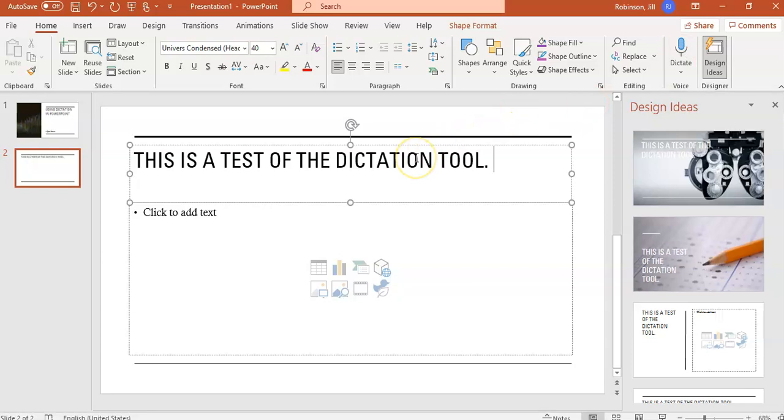If it made an error in the way that it converted your speech to text, your cursor will appear in the text box, and you can make any necessary edits, or you can just delete the content and use the Dictation tool again.